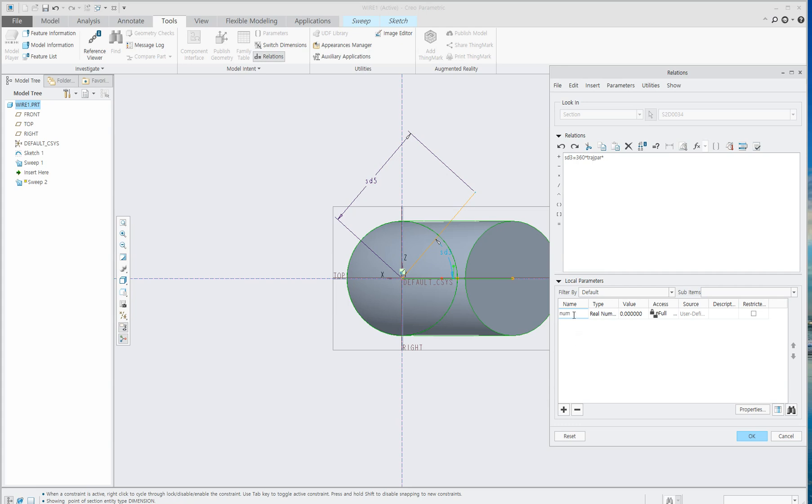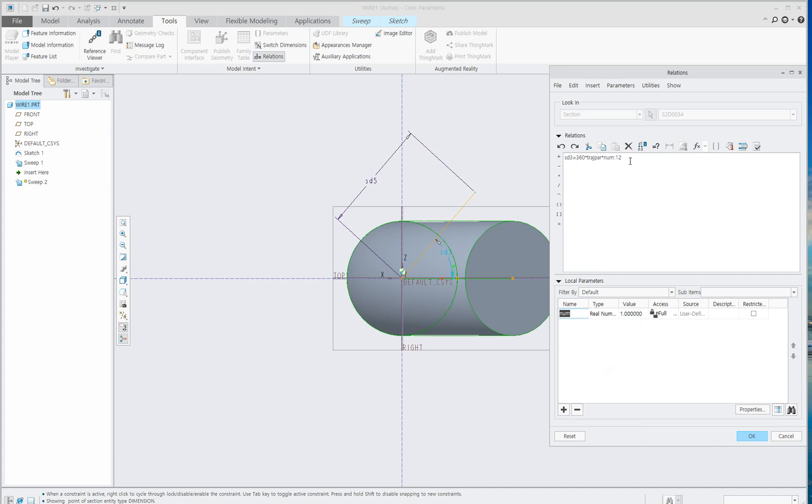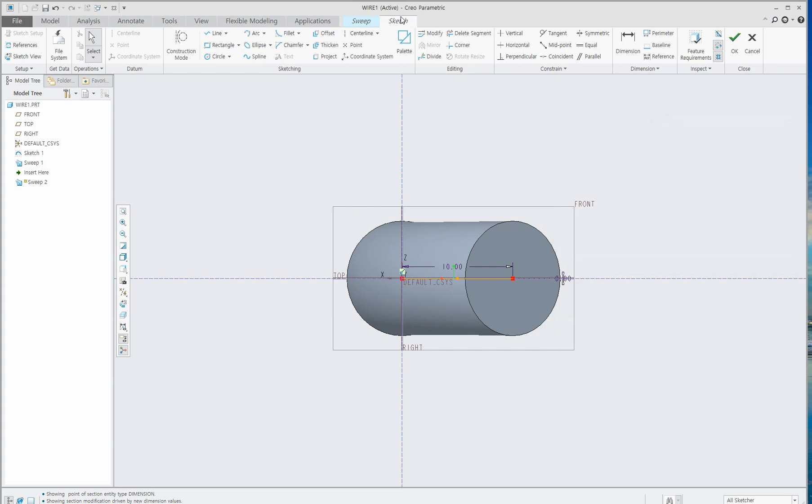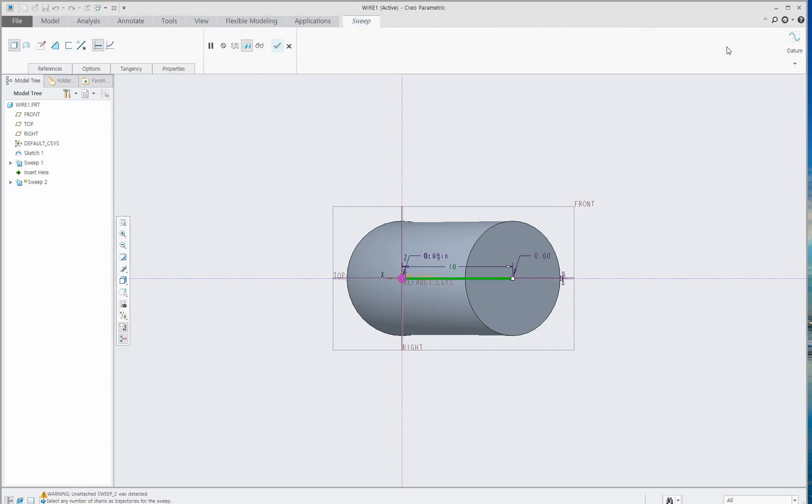Let's make a local parameter. Let's give the name as num, short for number, and set the value to 1 for now. When you click the right mouse button, you can see Insert Relations. Erase this and add a colon. This equation means draw objects in a spiral type. Click Sketch tab and OK.